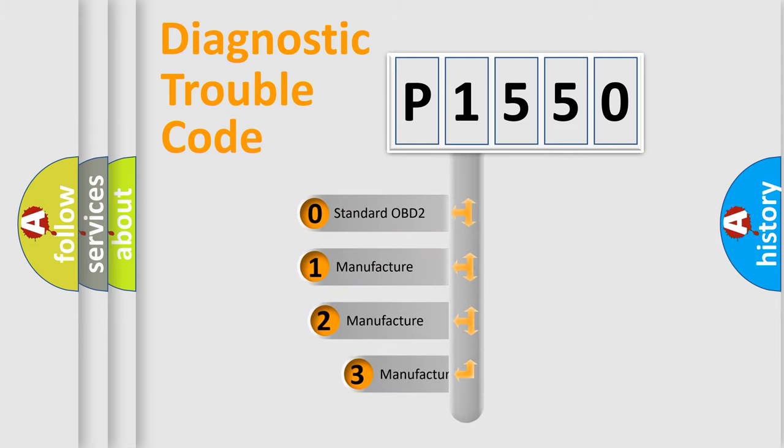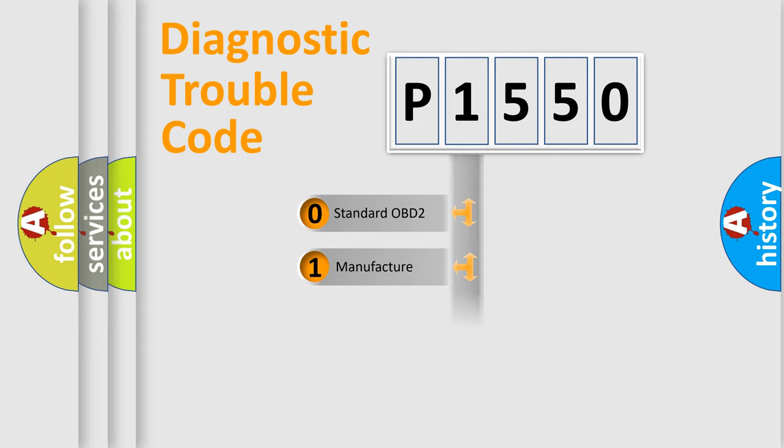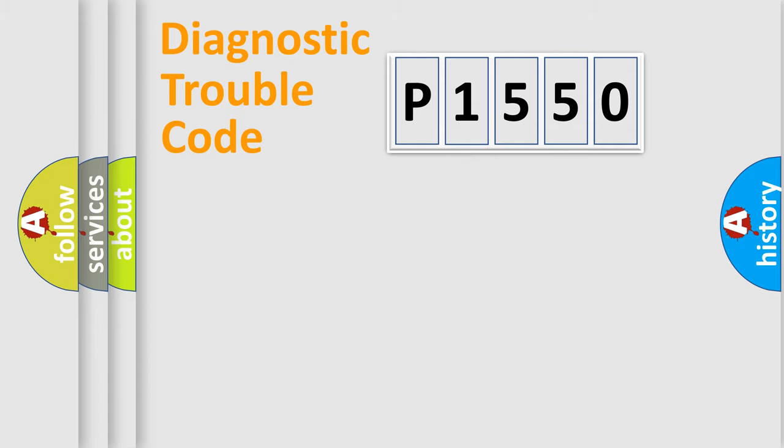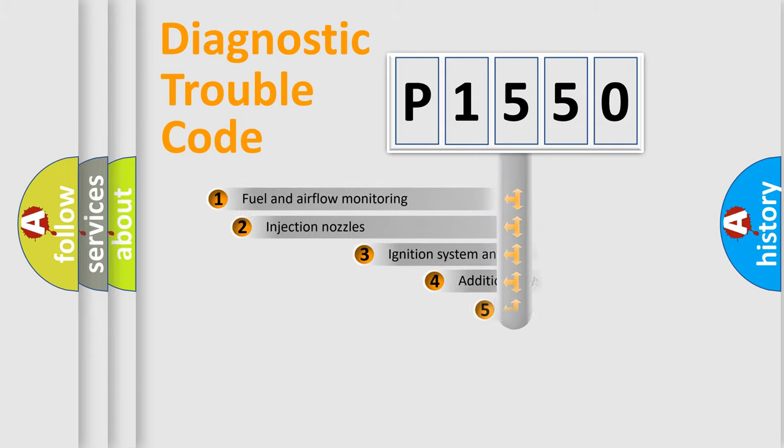If the second character is expressed as zero, it is a standardized error. In the case of numbers 1, 2, or 3, it is a manufacturer-specific expression of the car-specific error.